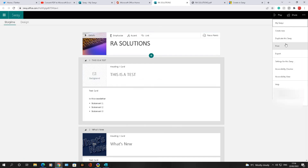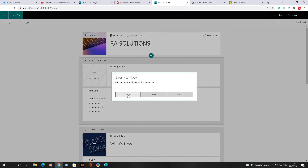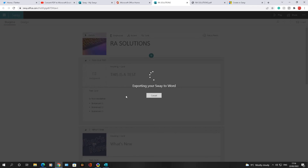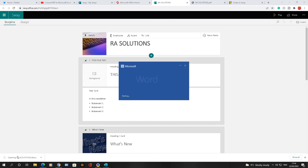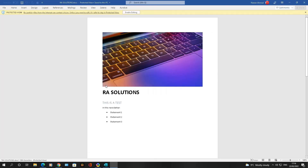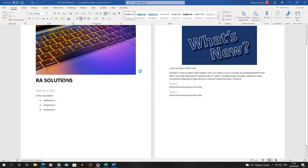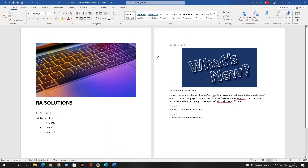Going back to the ellipsis and Export, this time let's export it as a Word document. It takes a few moments to export. The Word file downloads to the bottom left corner — click the Word icon which has opened up, click Enable Editing, and you can see exactly what it looks like in Word.